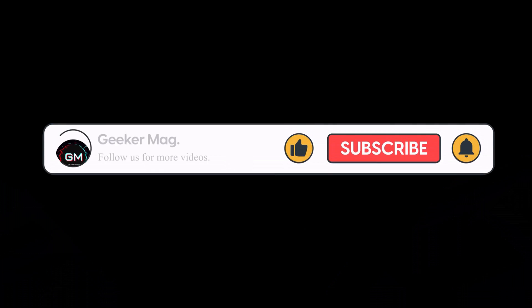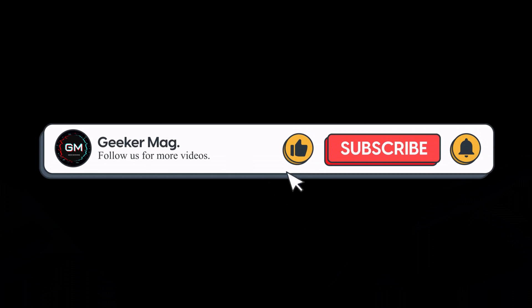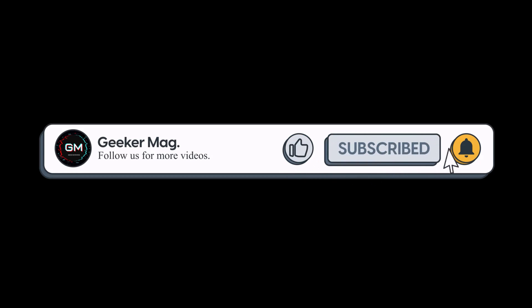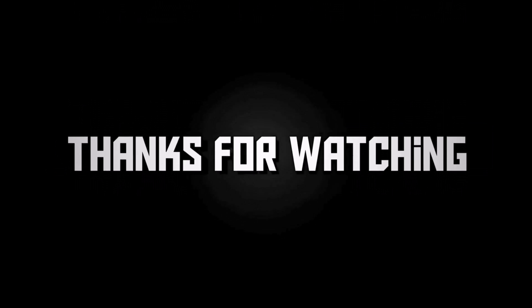So that's all about this video. If you find this video useful, don't forget to like this video and subscribe to the channel to get notifications about more similar videos. Thanks for watching.